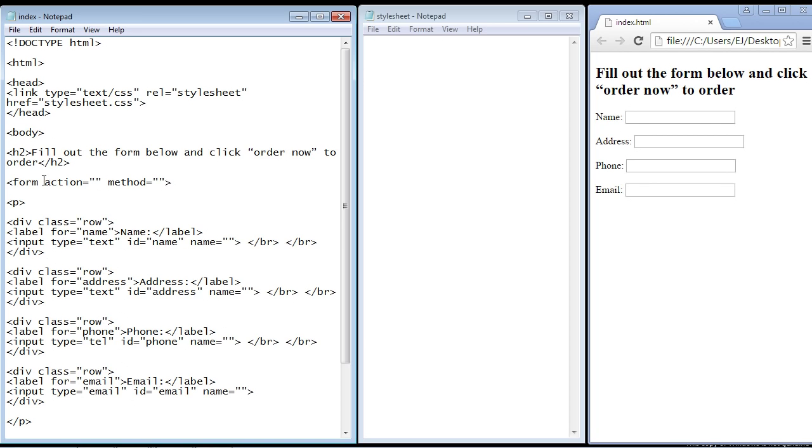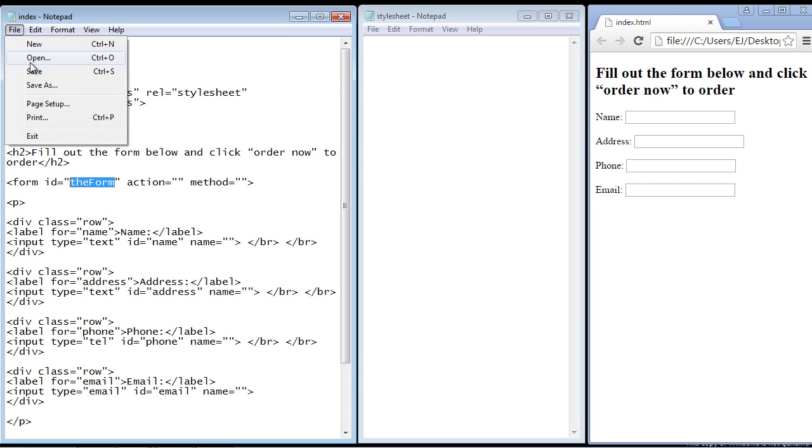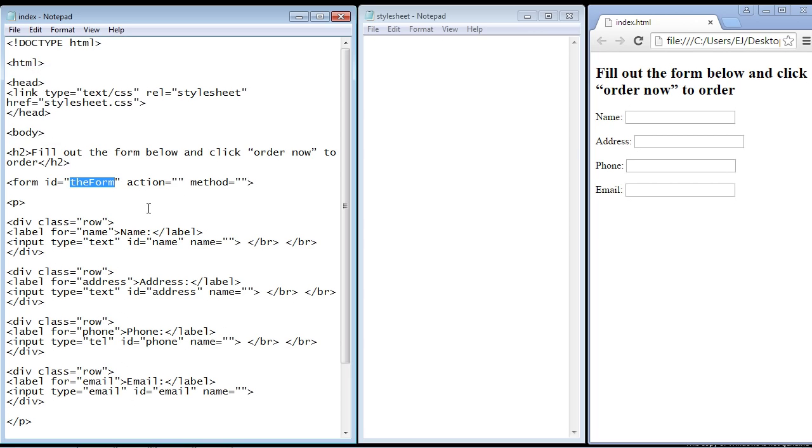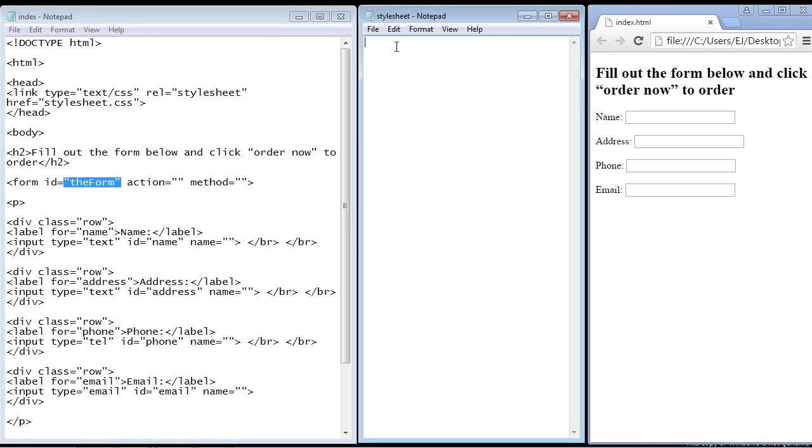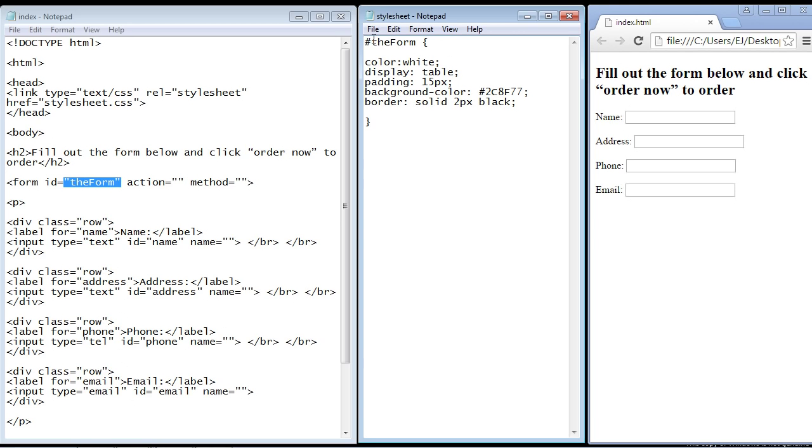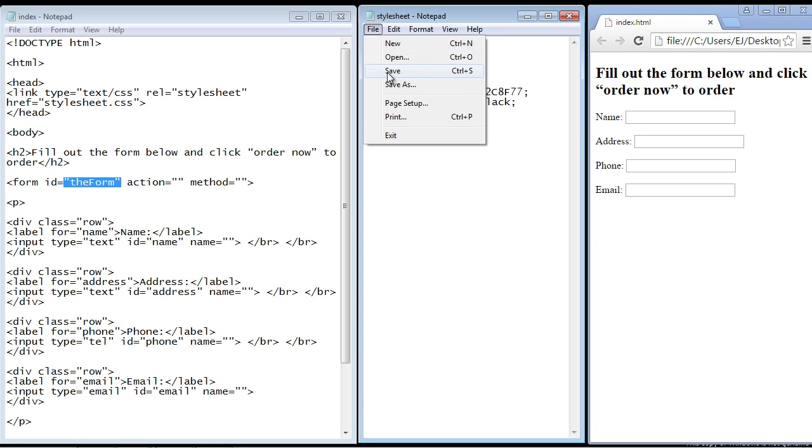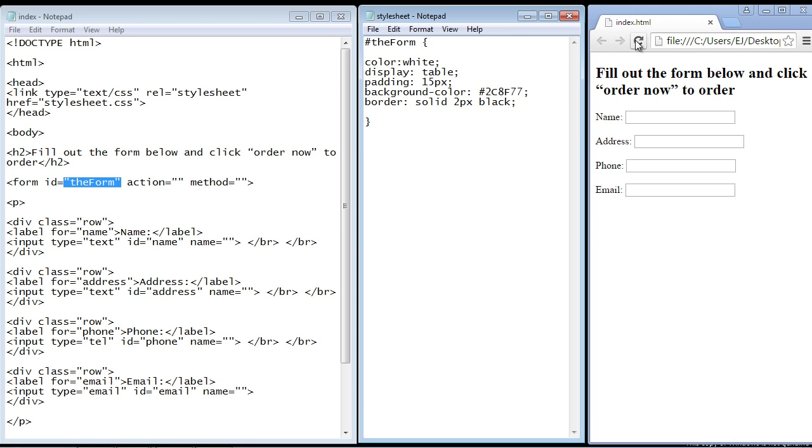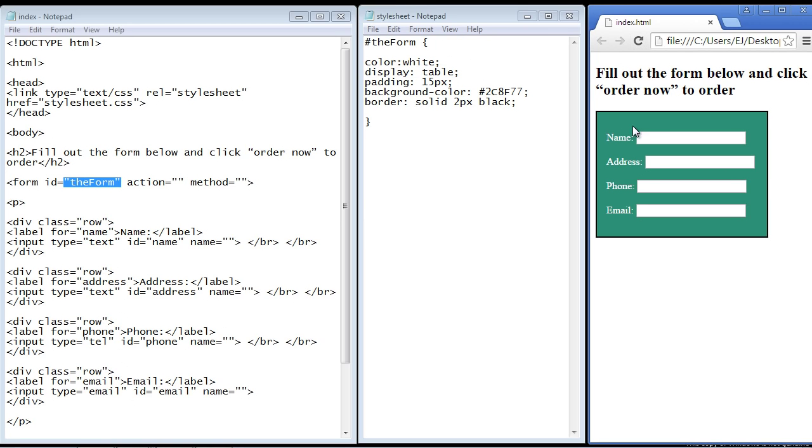Now let's actually create an ID for our form. So we'll just use an ID and we'll just call this the form. Nice and original, right? So now let's go ahead and talk about the CSS. And the first thing we want to do is style our form. So that's what we're going to do. So I'll copy and paste what we have here. And let's go ahead and refresh and see what we get so I can explain it.